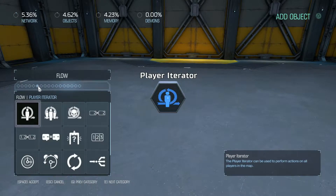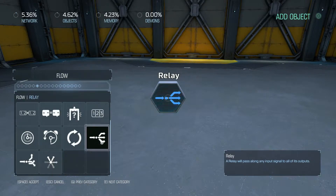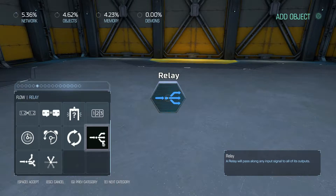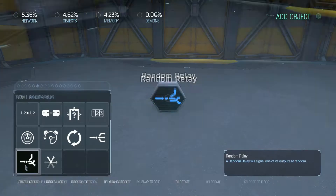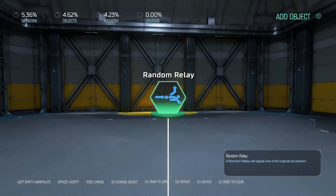What we're going to do now is go down to the relaying section in the flow. You've got standard relay, which basically spreads your tree out in several different directions, but the one we're playing with today is random relay — and that basically does what it says on the tin: it's random.